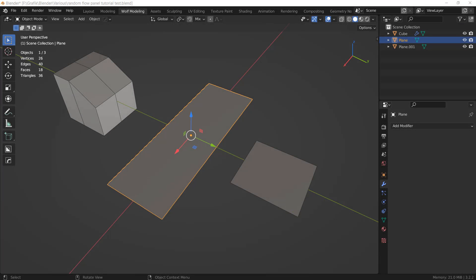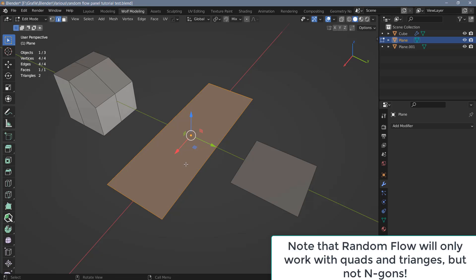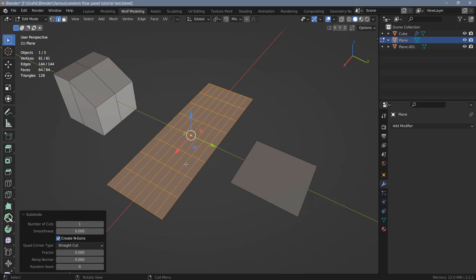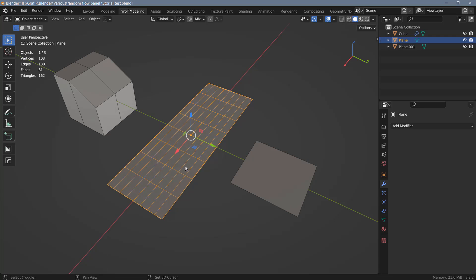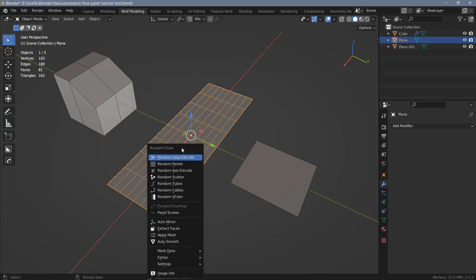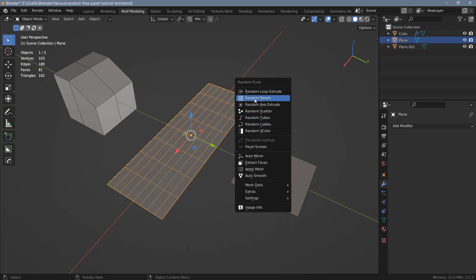A couple of weeks ago I did a video on creating random vertex colors with Random Flow, and today I want to look at how we can create random panels with Random Flow. I have prepared a couple of objects. I'm going to start with this elongated plane. To create geometry with Random Flow we need a polygon selection. I'll tab into edit mode, subdivide a couple of times, tab back into object mode, and use Shift+Q to open the Random Flow main window. The option we're looking at is the second one from the top: Random Panels.